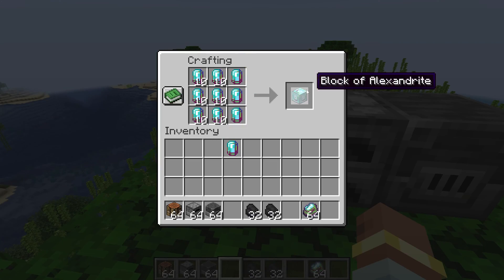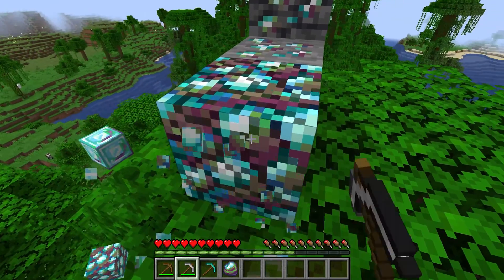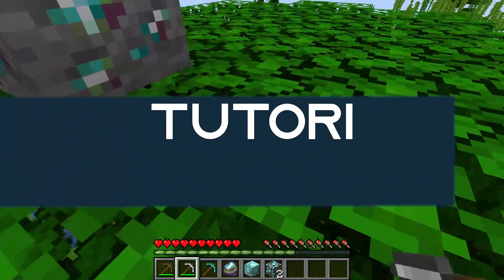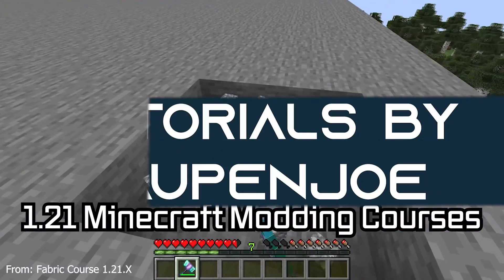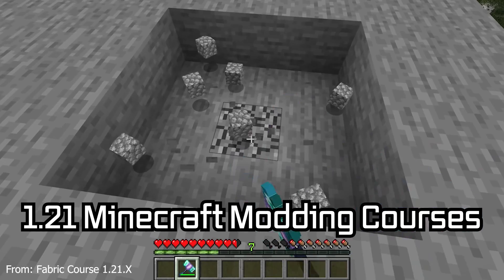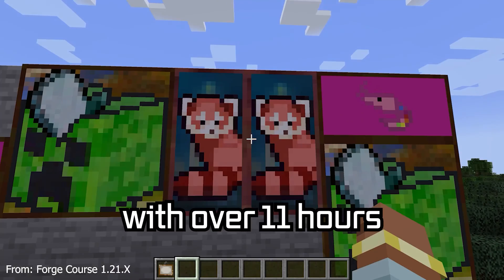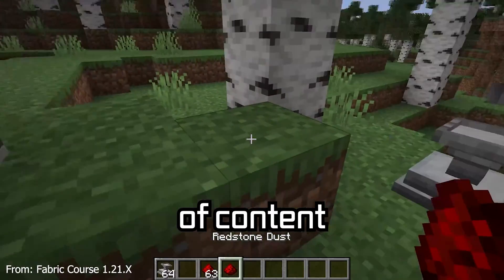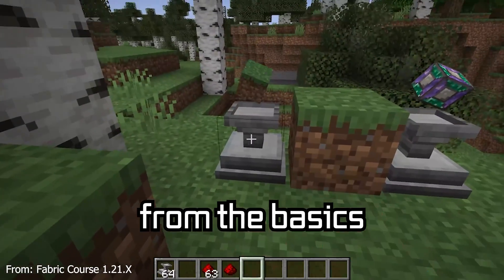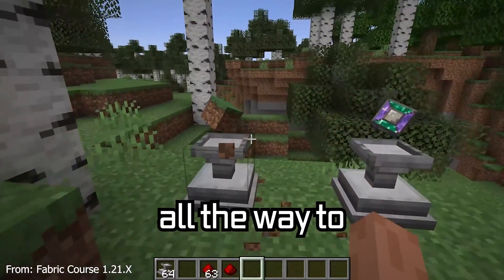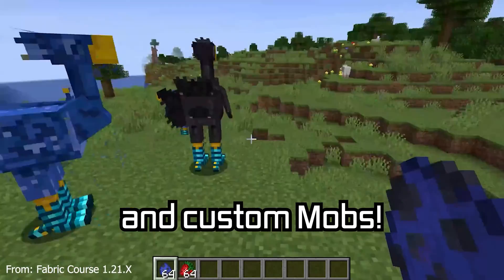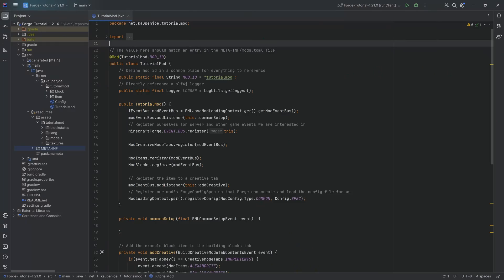Let's add custom recipes and loot tables to our Minecraft mod. The 1.21 Minecraft modding course is available down below, with over 11 hours of content covering everything from the basics all the way to block entities and custom mobs.